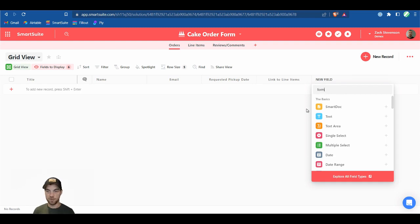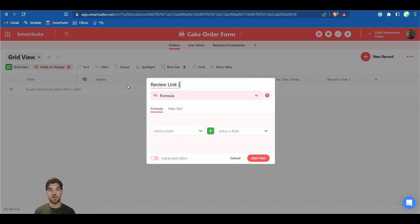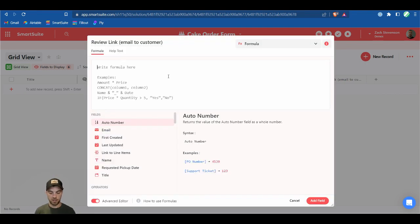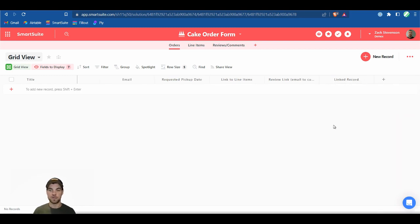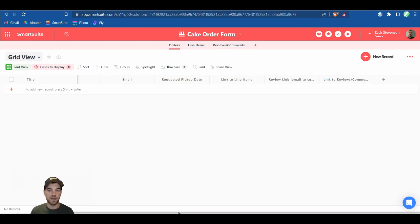We'll set up a formula field called Review Link. This will be the link that gets emailed to the customer after they've picked up their order — you can set that up as an automation. We'll also add a field linking to Reviews and Comments. So our first application is now set up.